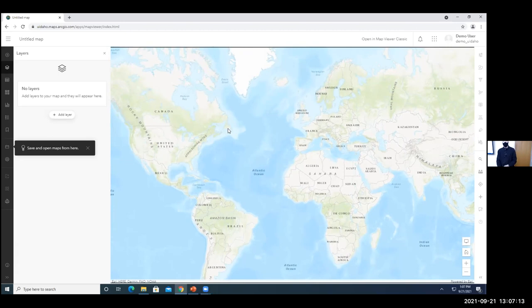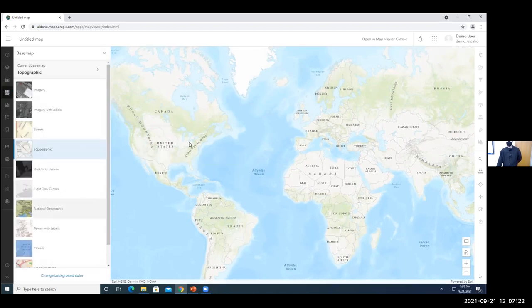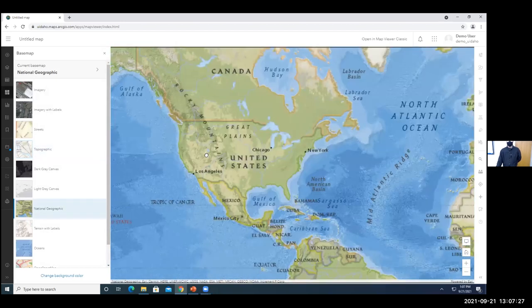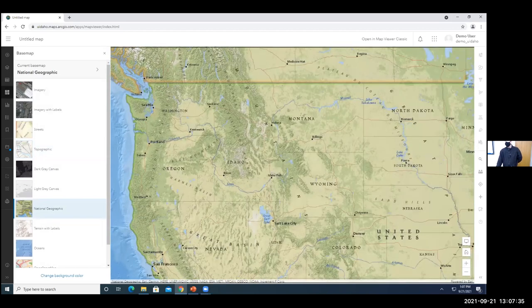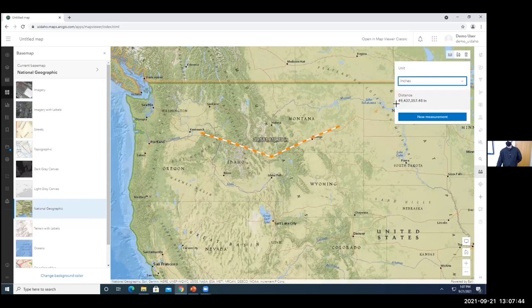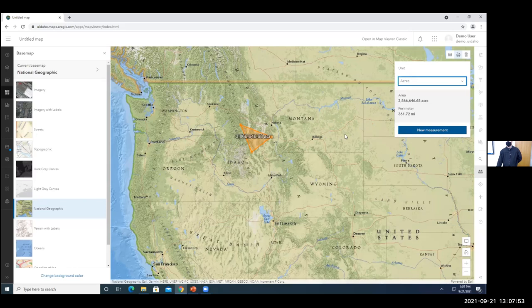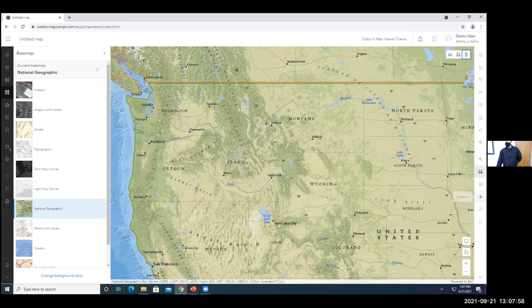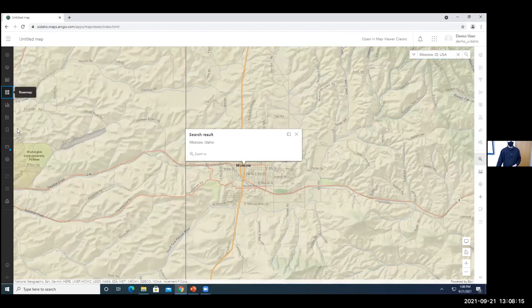Here is our web Map Viewer. Just out of the box, before you do much with it, you have the ability to change base maps to set what's going to be in the background behind your operational data. Before you even add content, you can do measurements on here — measure distances using different units, or calculate areas. We can also search for locations, like Moscow for example; it uses a gazetteer behind the scenes and lets us find locations and zoom to them.